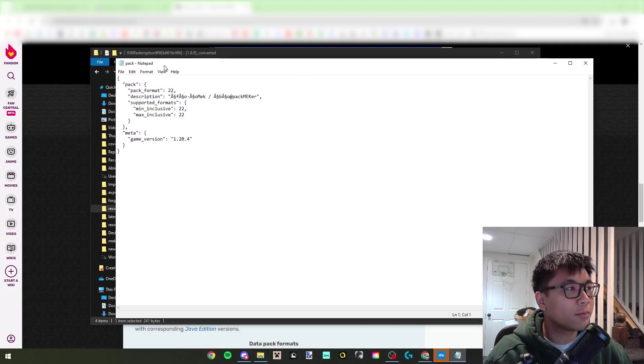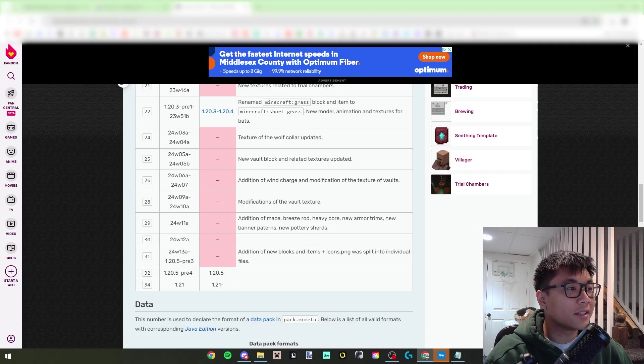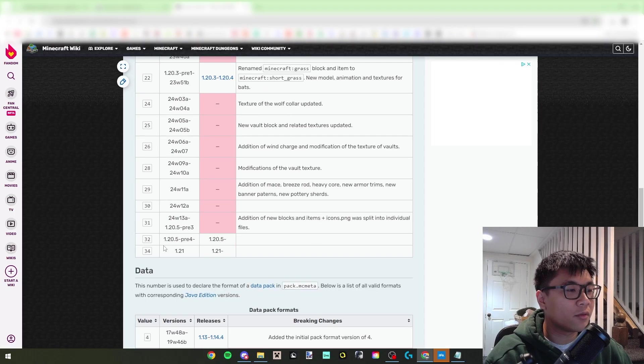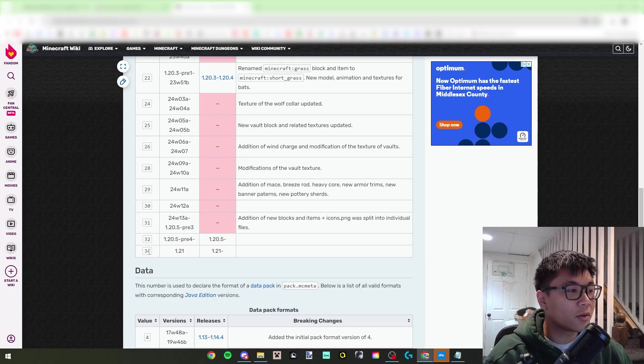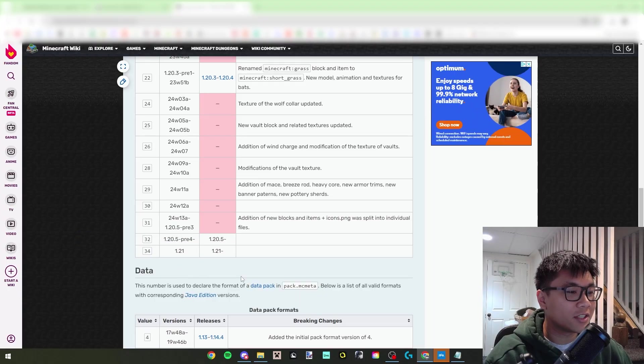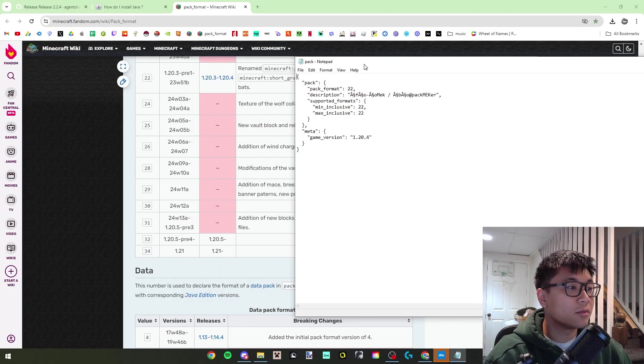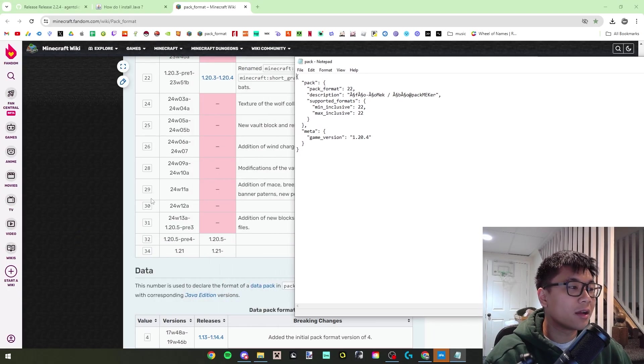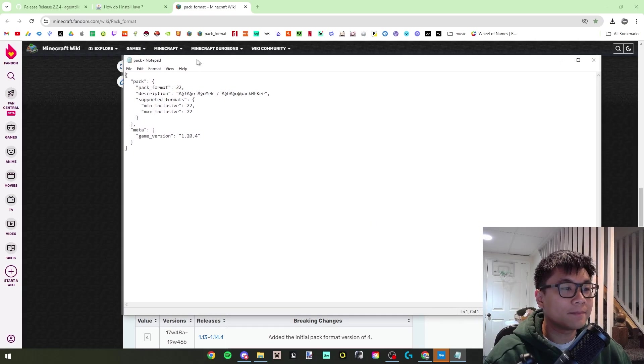You're going to have to fix the name, but yeah, that's really all it takes, that's really all it does. So this right now is in 1.20.4, but according to here if you want to make it 1.21, you have to change the format number to 34.